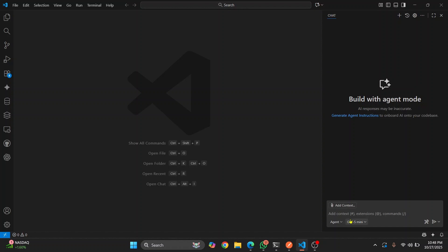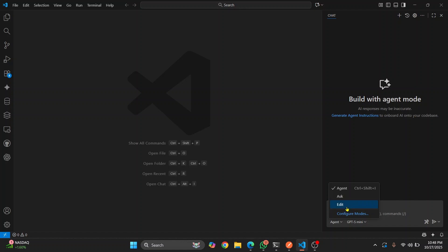Here you will see Agent, Ask, and Edit. You can ask questions about your codebase — like what does this class do, what does this function do — and you can ask it to edit stuff. So what I'll do is create a whole project by using agent mode and let's see how well it performs.